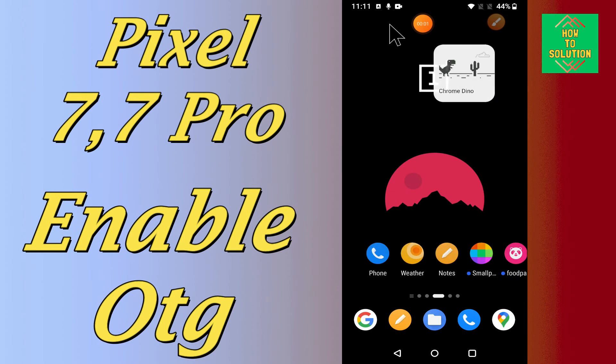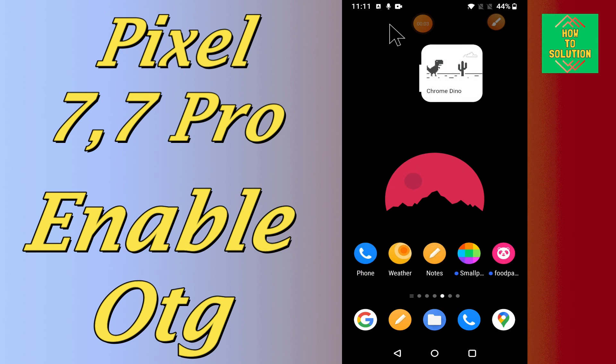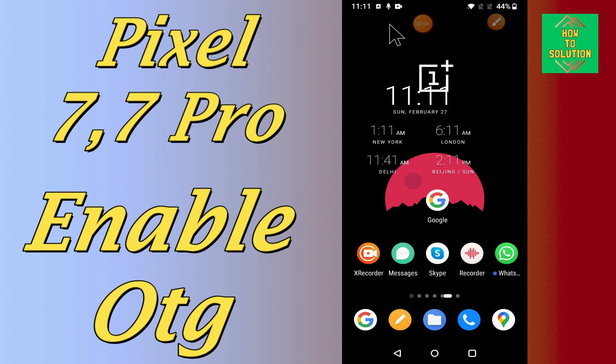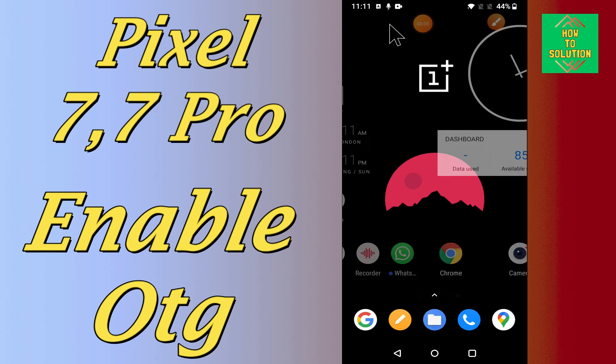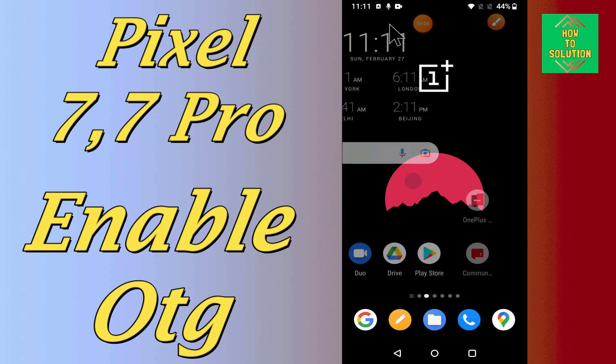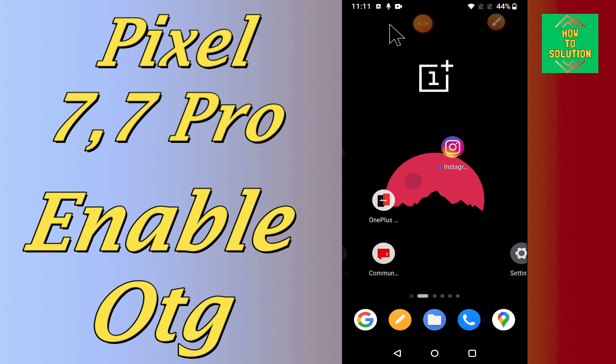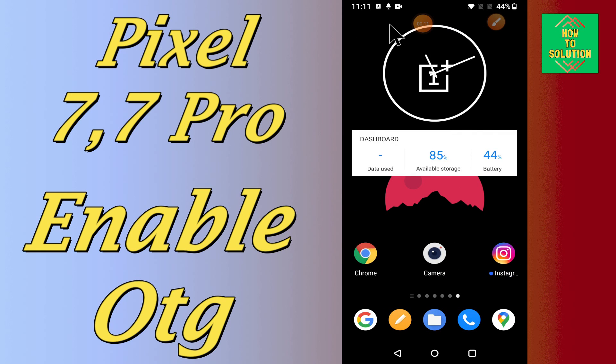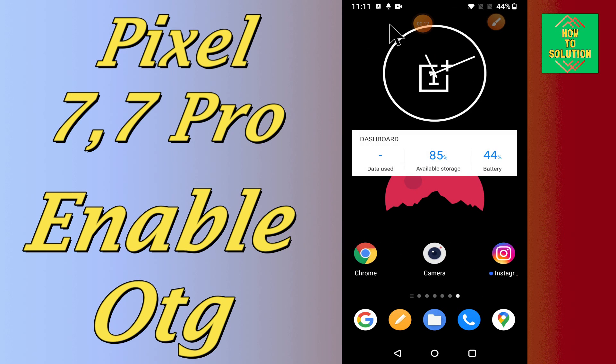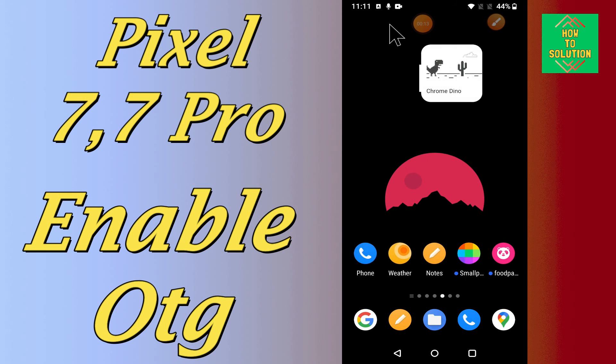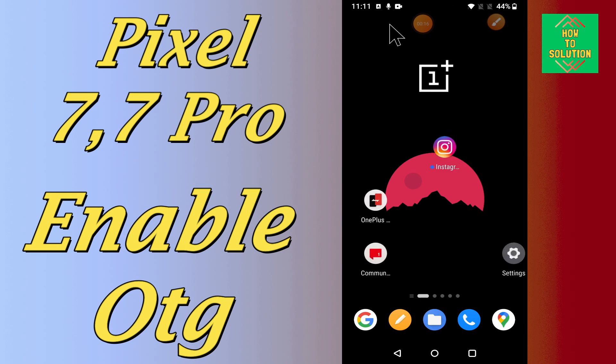Hello everyone, hope you are good. In my today's video tutorial, I will show you how you can enable or use the OTG option in your device, Google Pixel 7 and 7 Pro. So if in this device, Google Pixel 7 and 7 Pro, if you want to enable or if you want to use the OTG or if you want to know how you can use it...